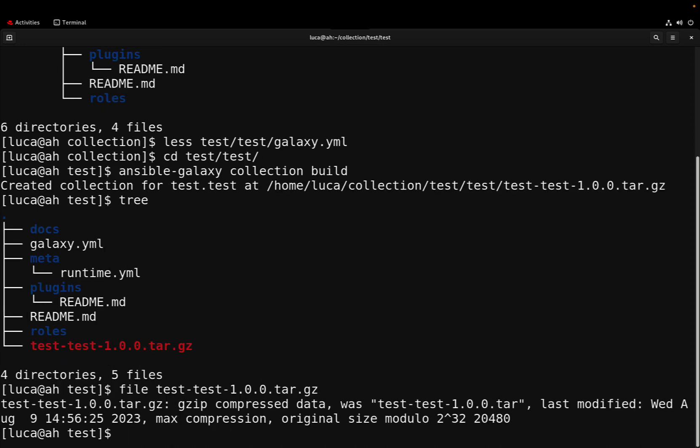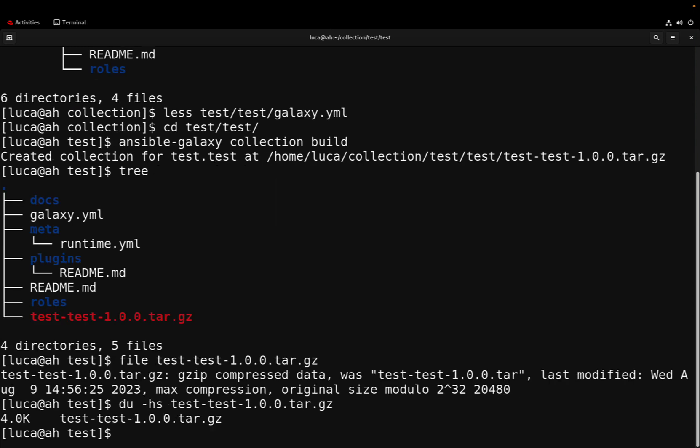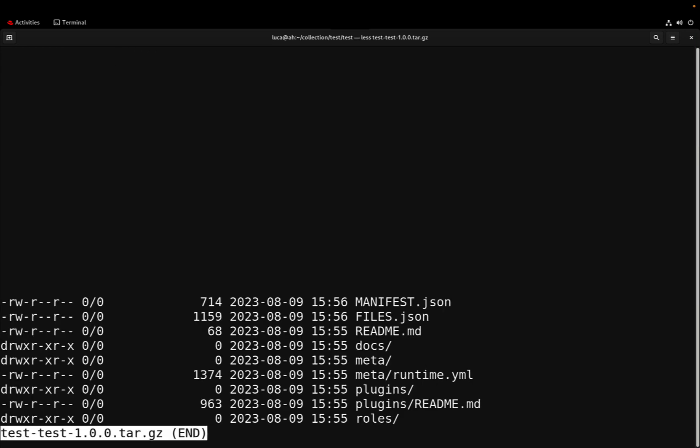This is a full tarball, as you can see, that is a comprehensive archive of all the files in the current directory plus a twist, the Ansible twist. Basically this file will be compressed and it contains all the files that we have in the current directory plus a manifest and a files JSON.